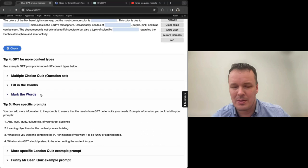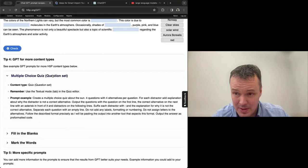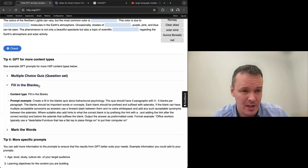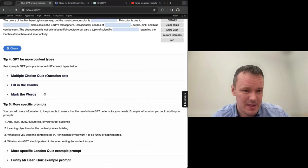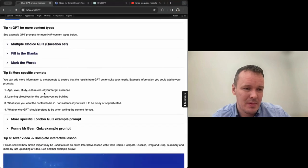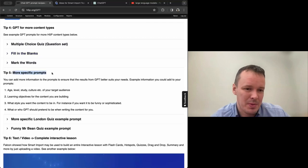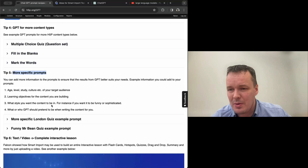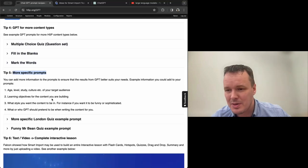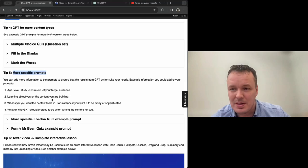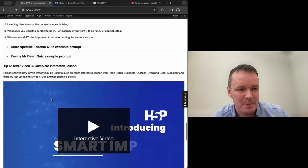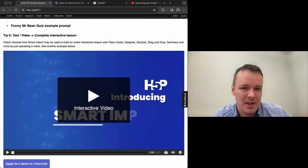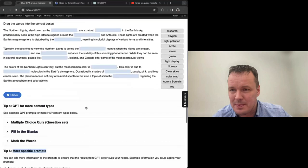So multiple choice quiz is very powerful. We'll show an example of that. Fill in the blanks. Mark the words. And we've also today added a section here with more specific prompts. So here you learn how to make, for instance, include learning objectives or age or stuff like that to get a more fine-tuned result from GPT.